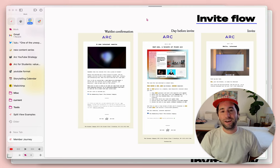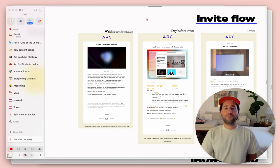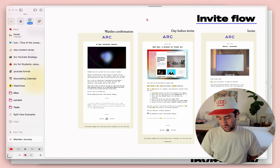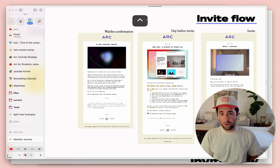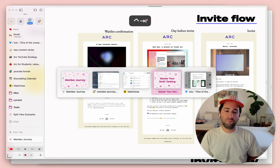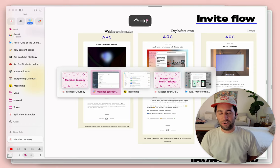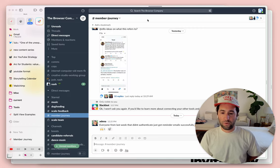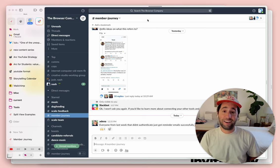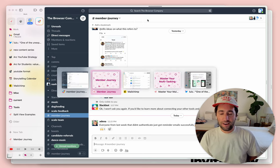Number one is probably my favorite keyboard shortcut in the whole app, which is Control and Tab. And what this does is it shows you your five most recent tabs in this carousel here. And so right now I'm working on member journey emails, so I'm switching between a Slack group about member journey, an easel that contains some mockups that we made,